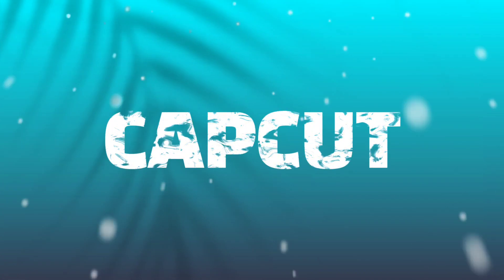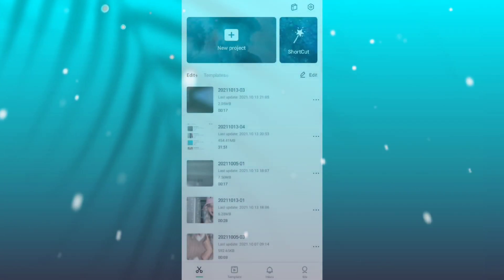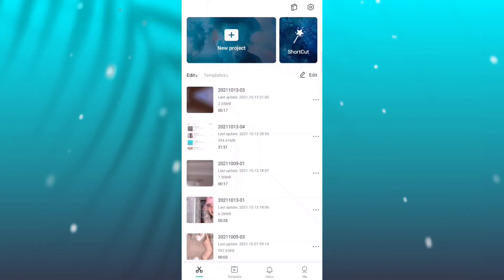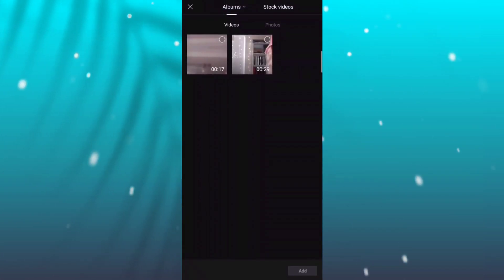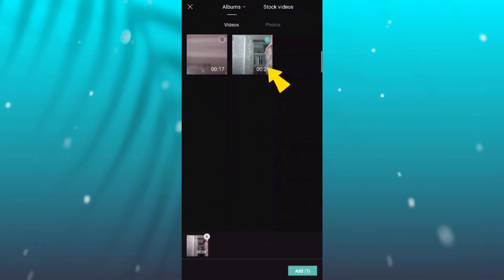Open your CapCut application first. Create a new project and add the original video.